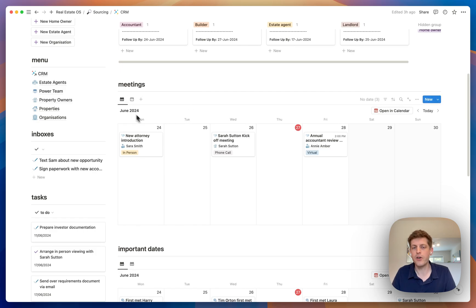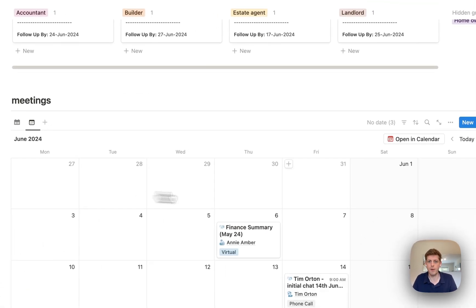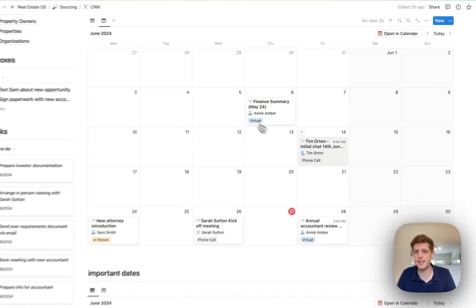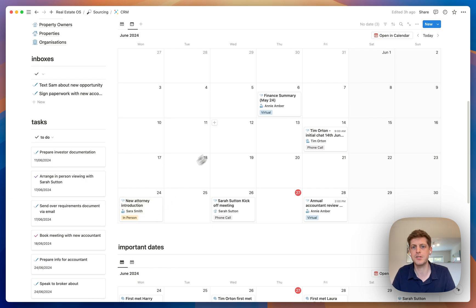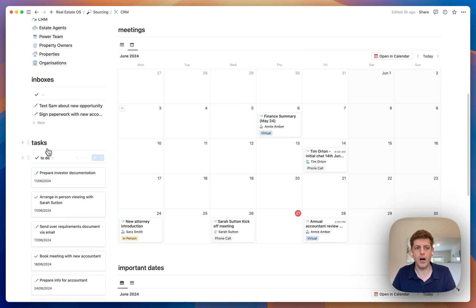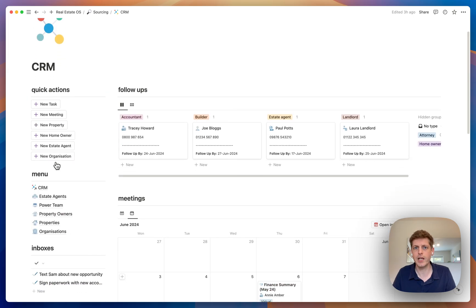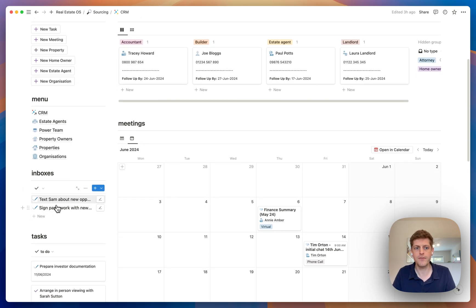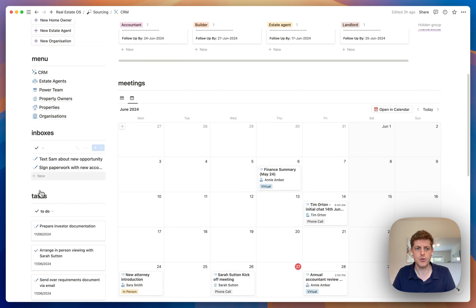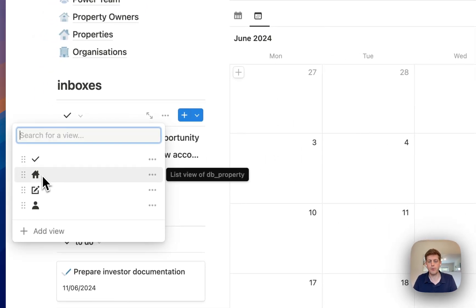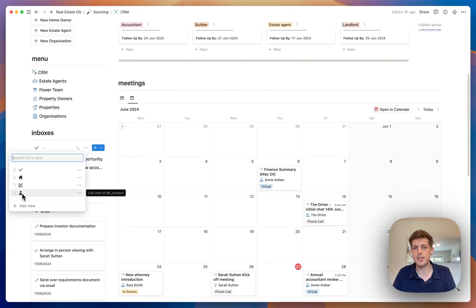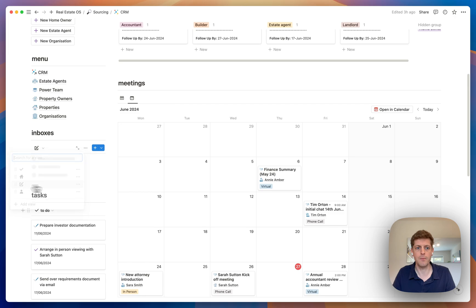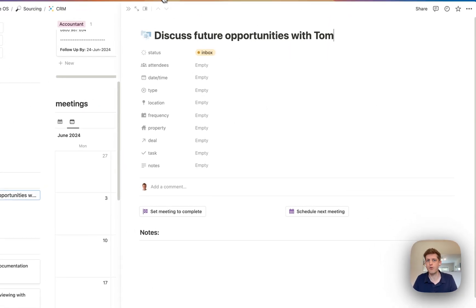We've also got this in a list view with their email addresses. Underneath the follow-ups we've got our meetings — what meetings we've got coming up this week — in a week view and also a month view, where we can record whether they're phone calls or in-person meetings. On the left-hand side we've got our inbox: things you may have quickly added to the system that need a bit more info added to them.